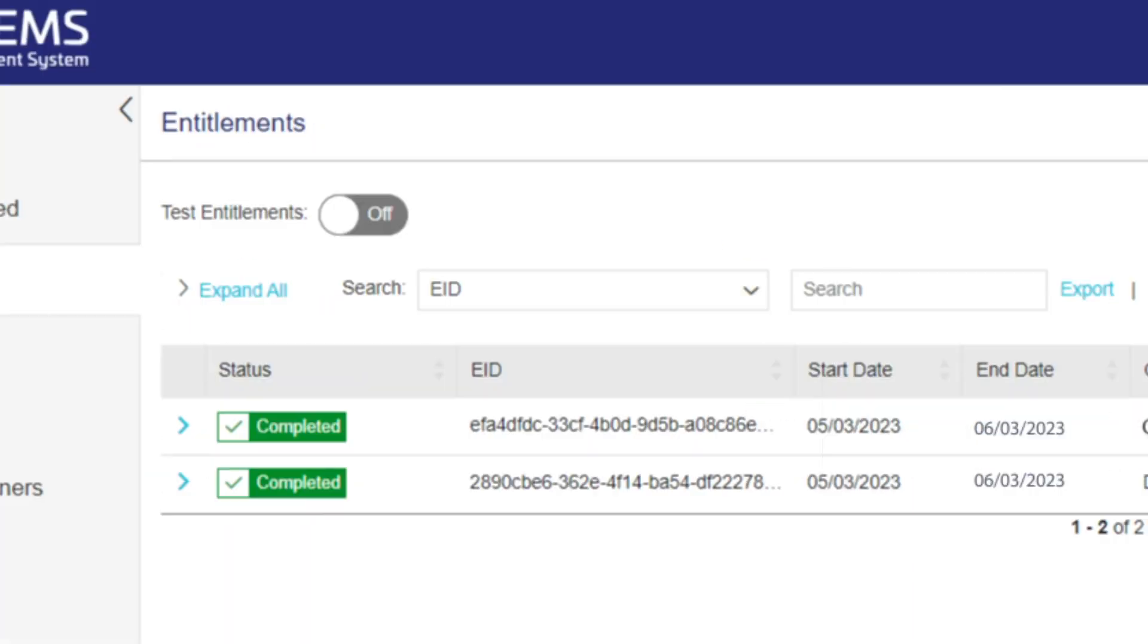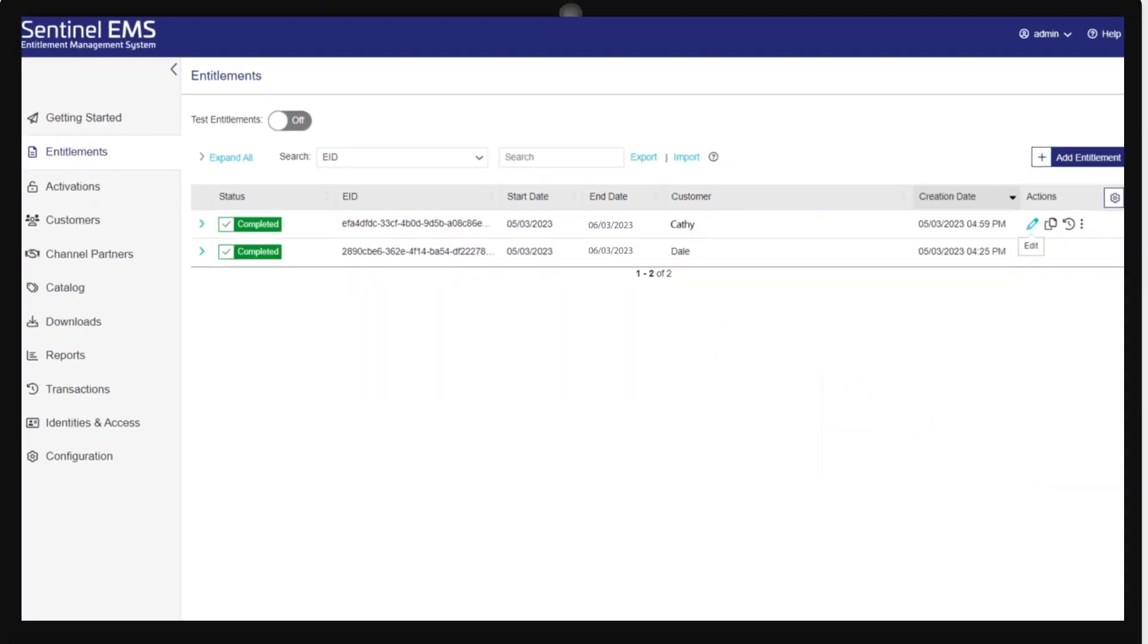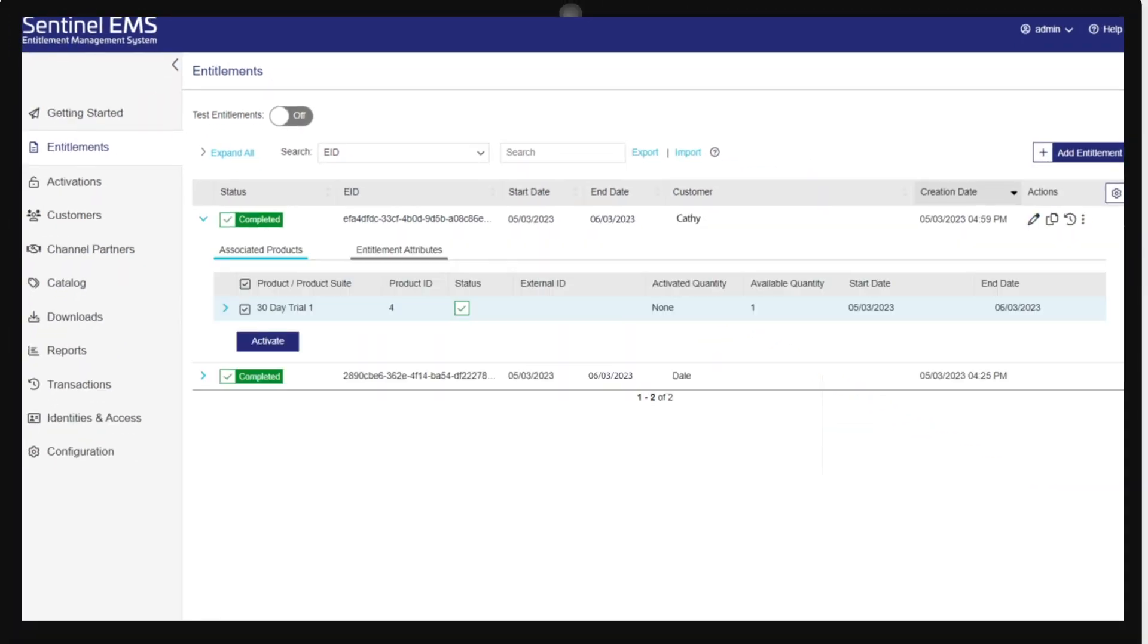Here's what happens in the backend with the entitlements when Cathic chooses to go from the free trial to the basic package.